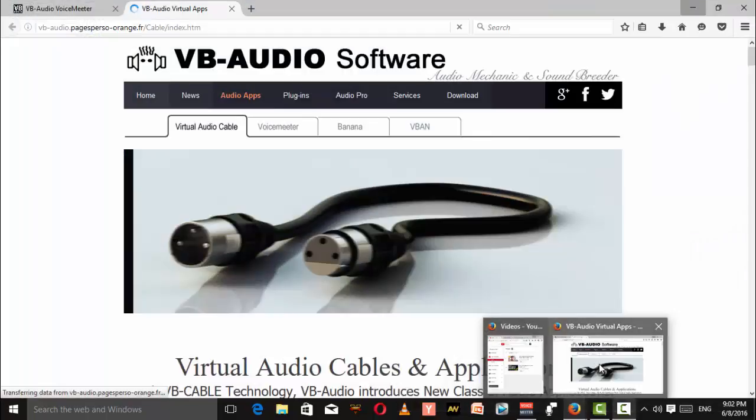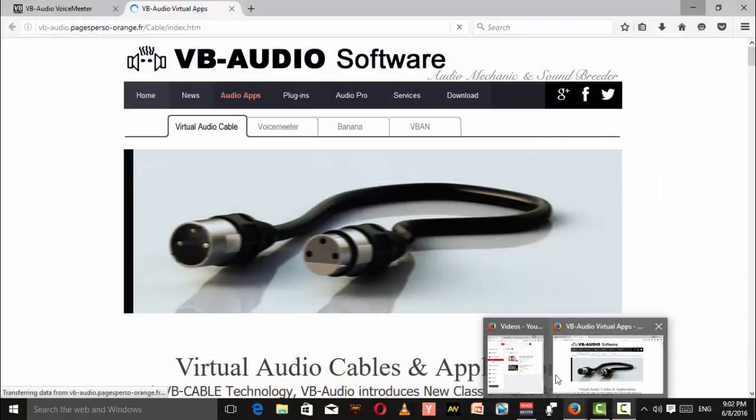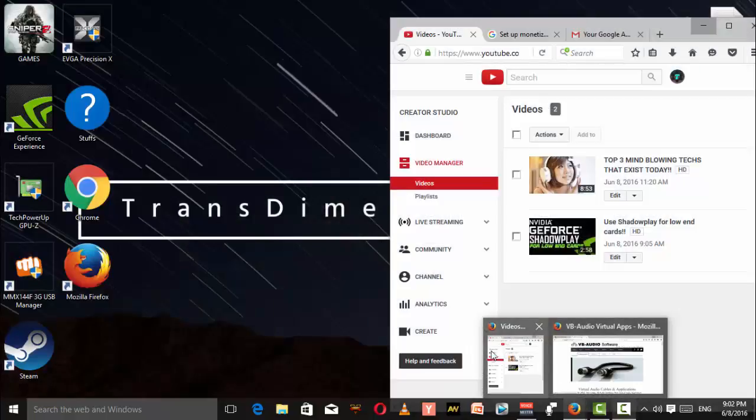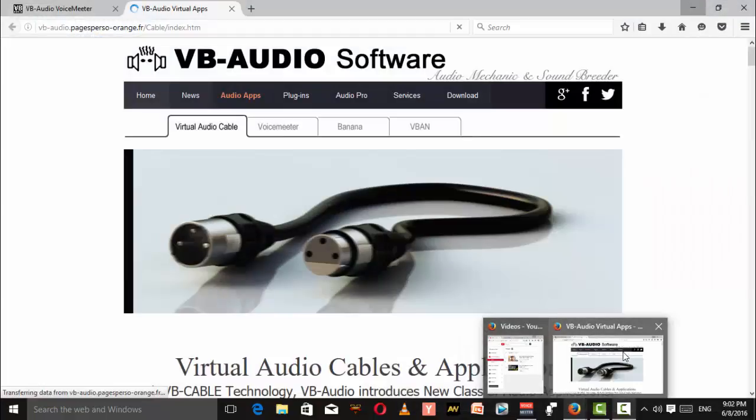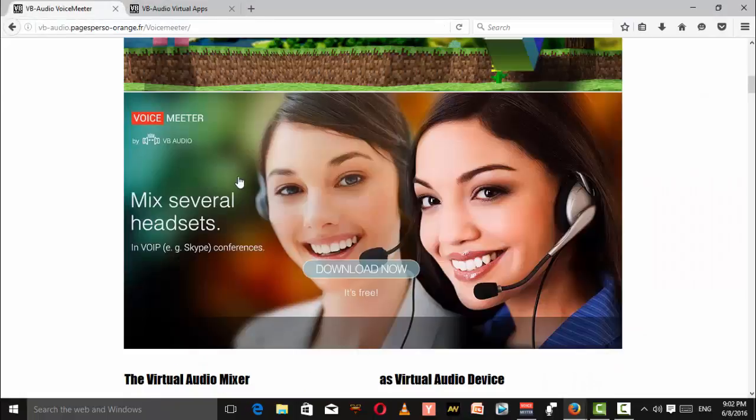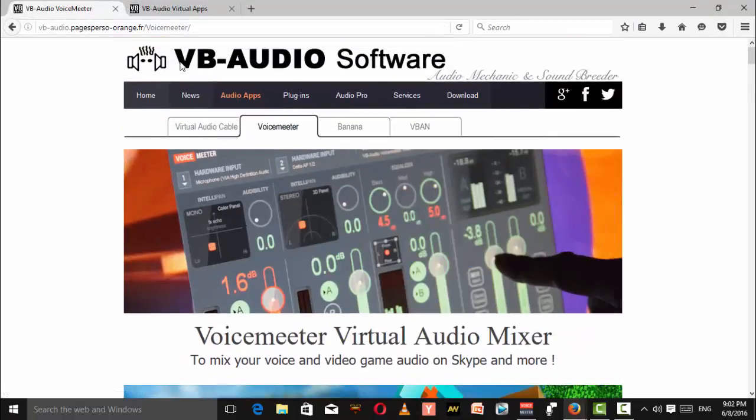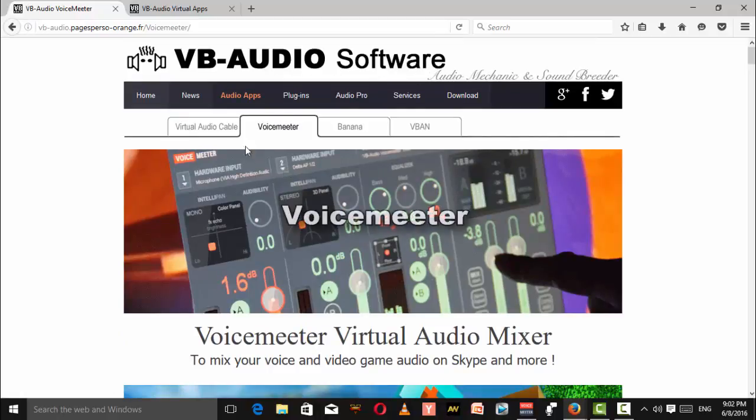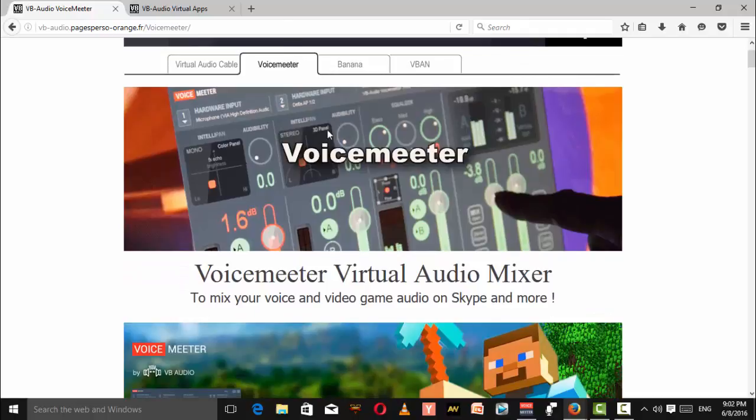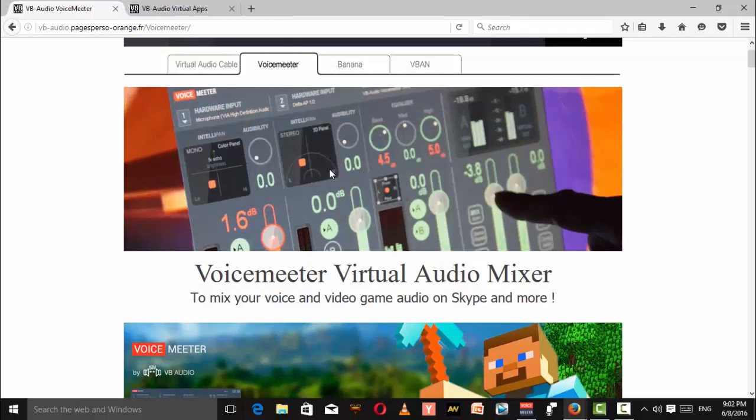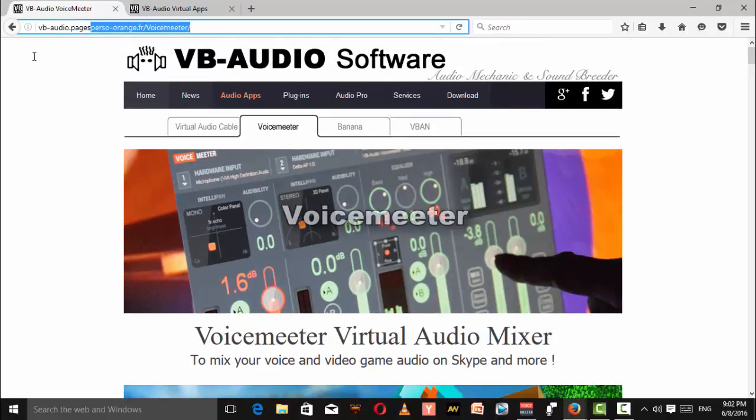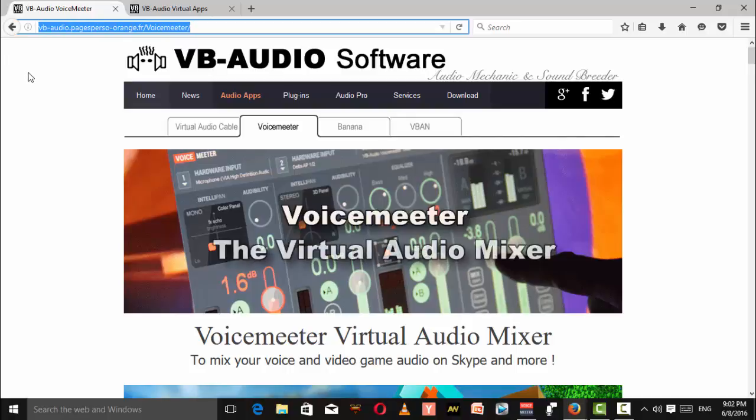Let's get started. The first thing I want you to do is go to these two sites. This is the VB Audio Software site. The first thing you want to do is download this app called Voicemeter. I'll leave a link to this site in the description.